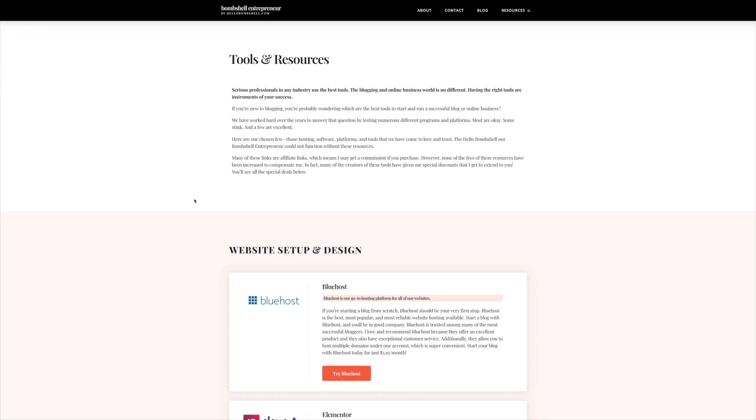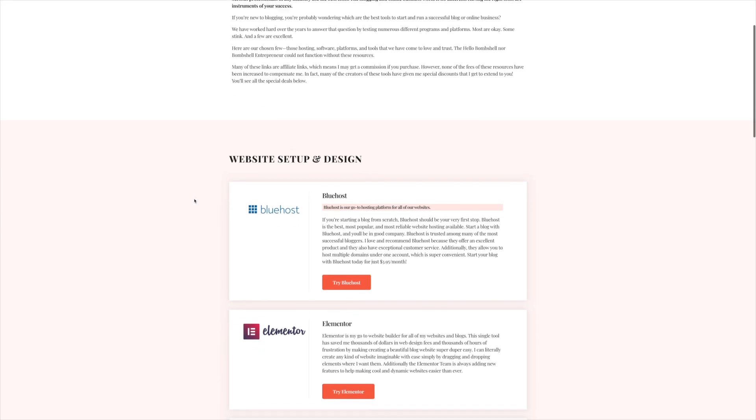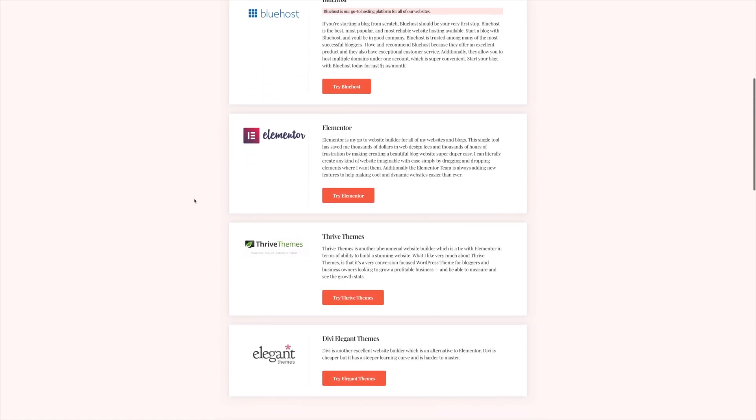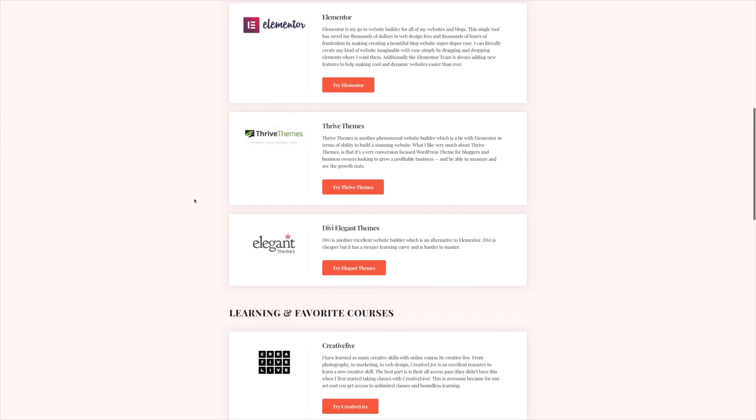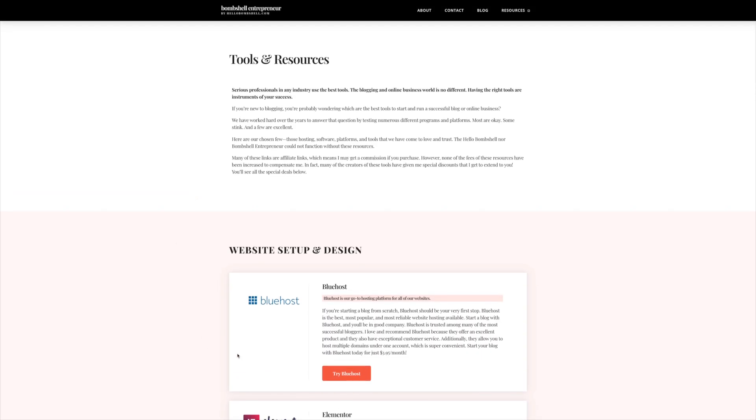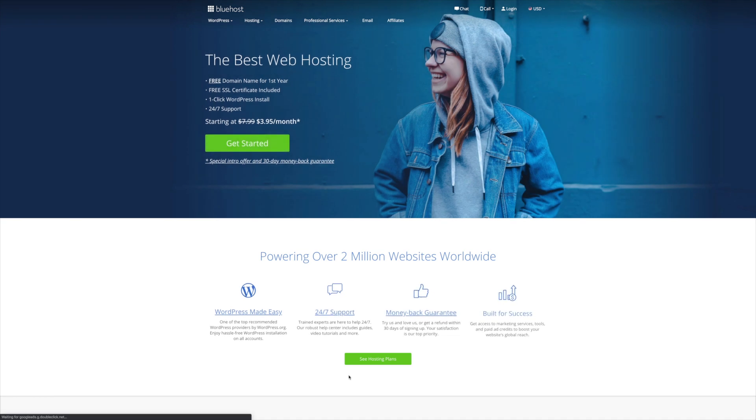All right, here we are on the Bombshell Entrepreneur Tools and Resources page. Here on this page, you're going to find all of the tools and resources, all of the programs, the software, everything that we use to build profitable and beautiful websites from scratch. You'll notice here that one of the very first programs that we recommend is Bluehost. And if you click here, the button on this page, it's going to take you to a special referral promotional page of Bluehost, where it's going to automatically apply a discount for you. And I'm also going to show you a little trick where you can save a little bit of extra money.